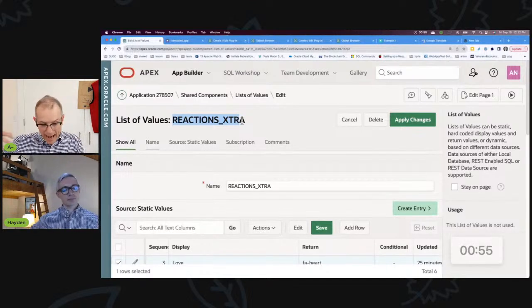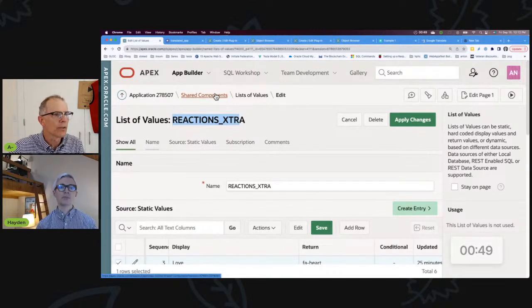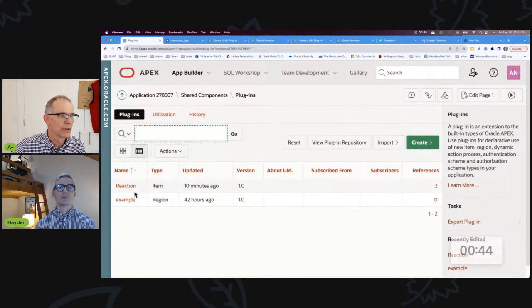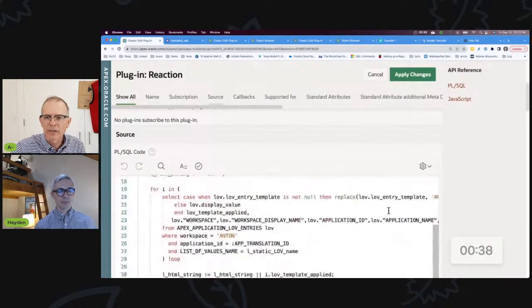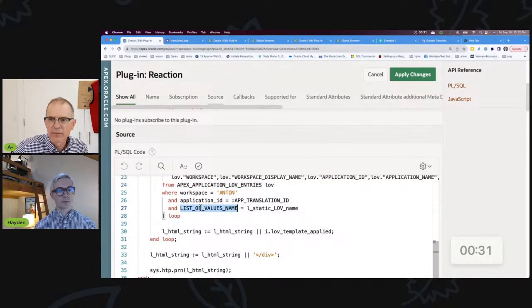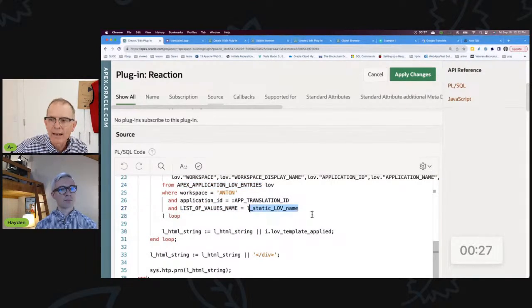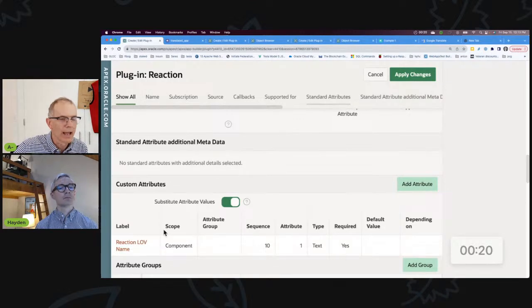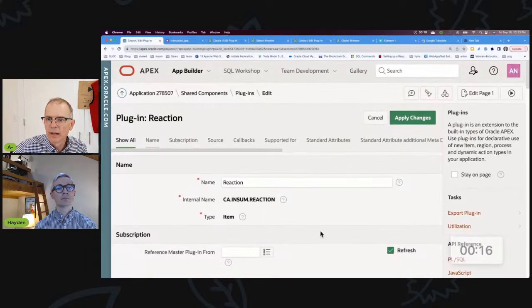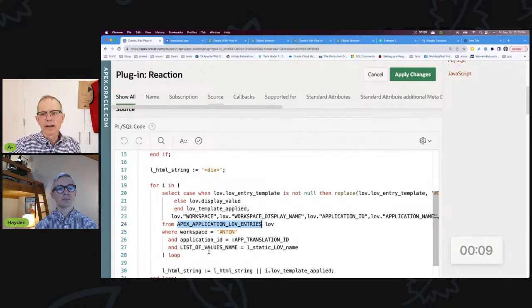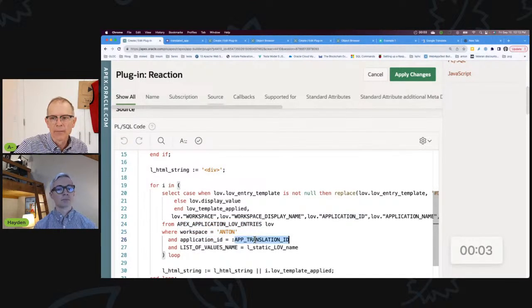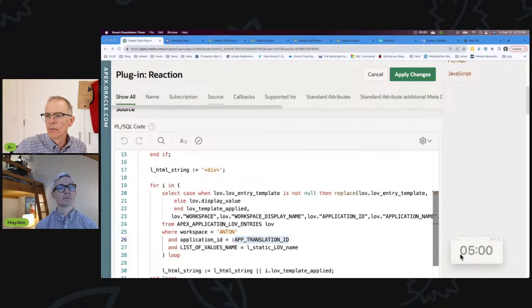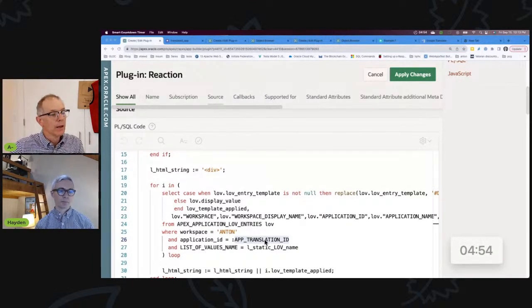I never intend to use these list of values in any other way. They are only going to be used within my plugin. I'm not planning to use these list of values as an Apex component Apex item. I'll never use them as a select list, but I have them here. It's worth taking a quick look at the actual plugin itself. I've kept it super simple just for this example. The key is this: I'm looping through apex_application_lov_entries and I'm saying the list of values name is my static LOV name, and that was the attribute I passed in. I have an attribute reaction LOV name that is mapped in my plugin to this. In this query where you're selecting from lov_entries, the workspace is Anton. You don't really need that because you've got this application id. The app translation id is a key element for making sure that you get the right language. You want to use app translation id, not app id.